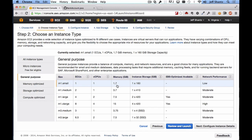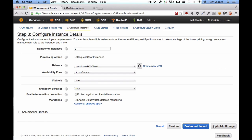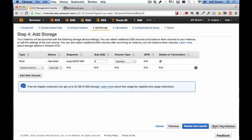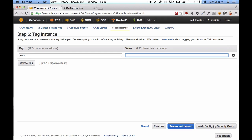Once we've selected our instance type, click Next: Configure Instance Details — everything here can be left as the defaults. Click Next: Add Storage — again leave everything. Then click Next: Tag Instance.